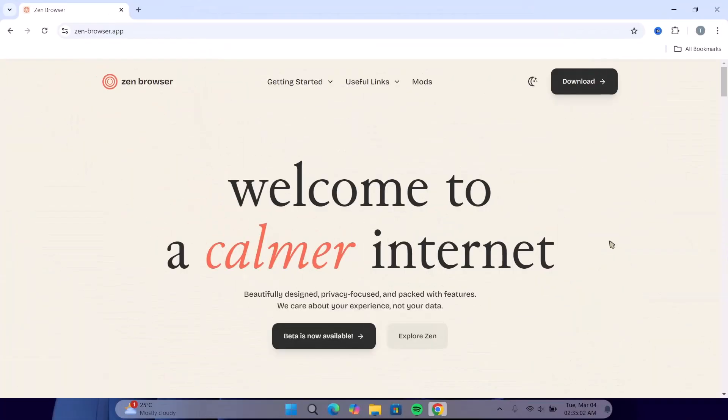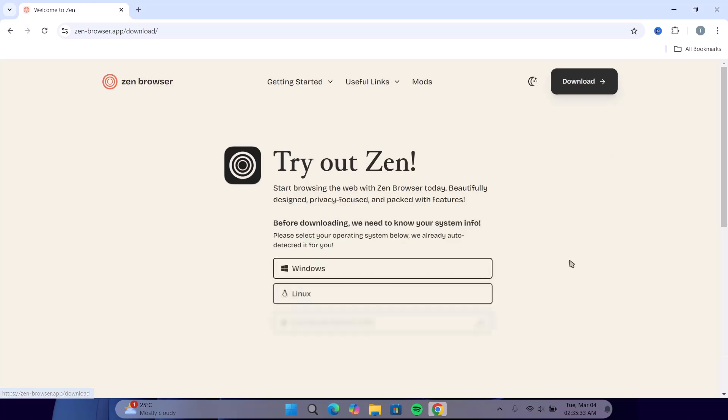Now to begin the installation, we head on to the official website. I'll be leaving the link in the description. Proceed to this download icon, click on it, and we have three options here for Windows, Linux, and Mac OS.